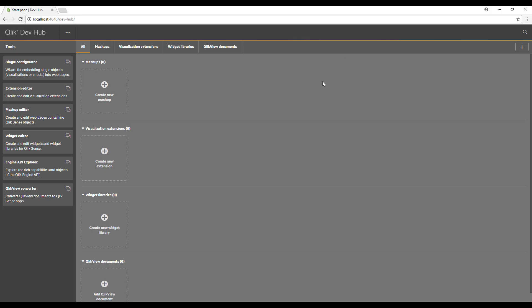For those of you who haven't navigated to the dev hub before, this is where we can interact and manage the Qlik APIs. You can see on the left hand side there's a number of tools for interacting with the APIs. We've got the single configurator, extensions, mashups, widgets, all that good stuff.